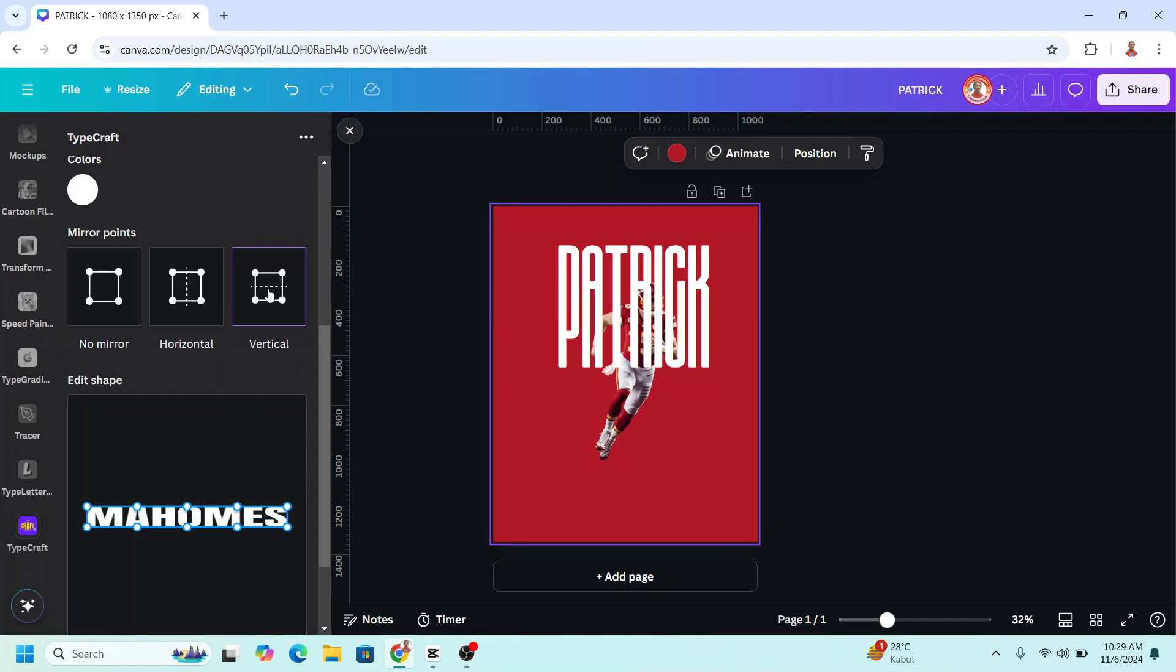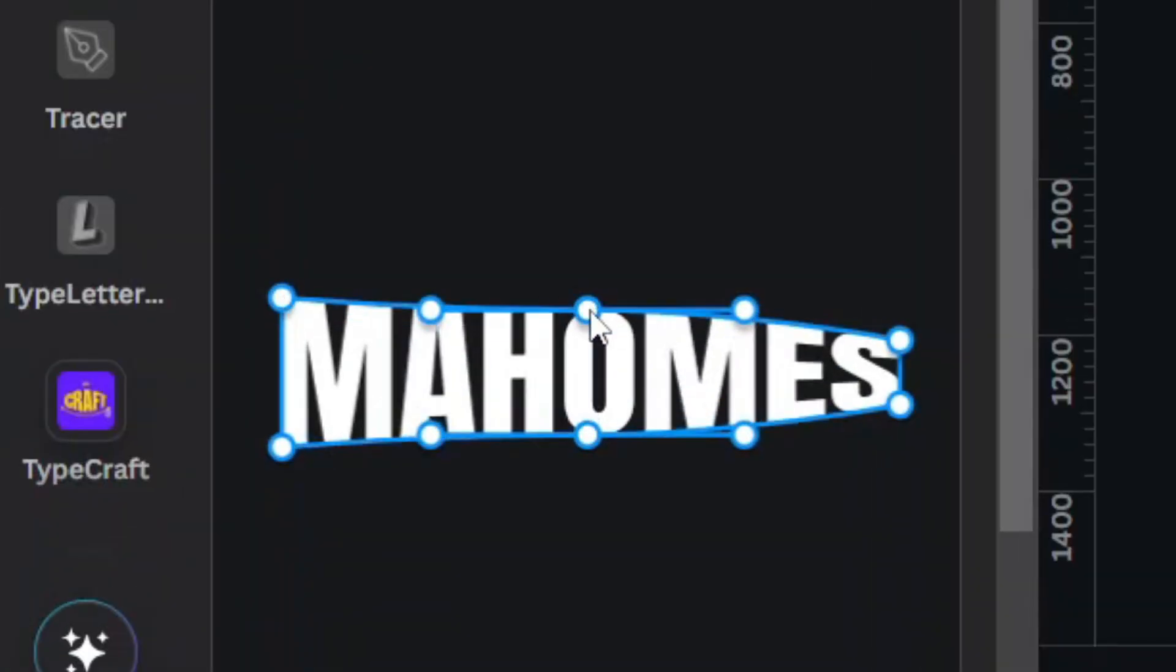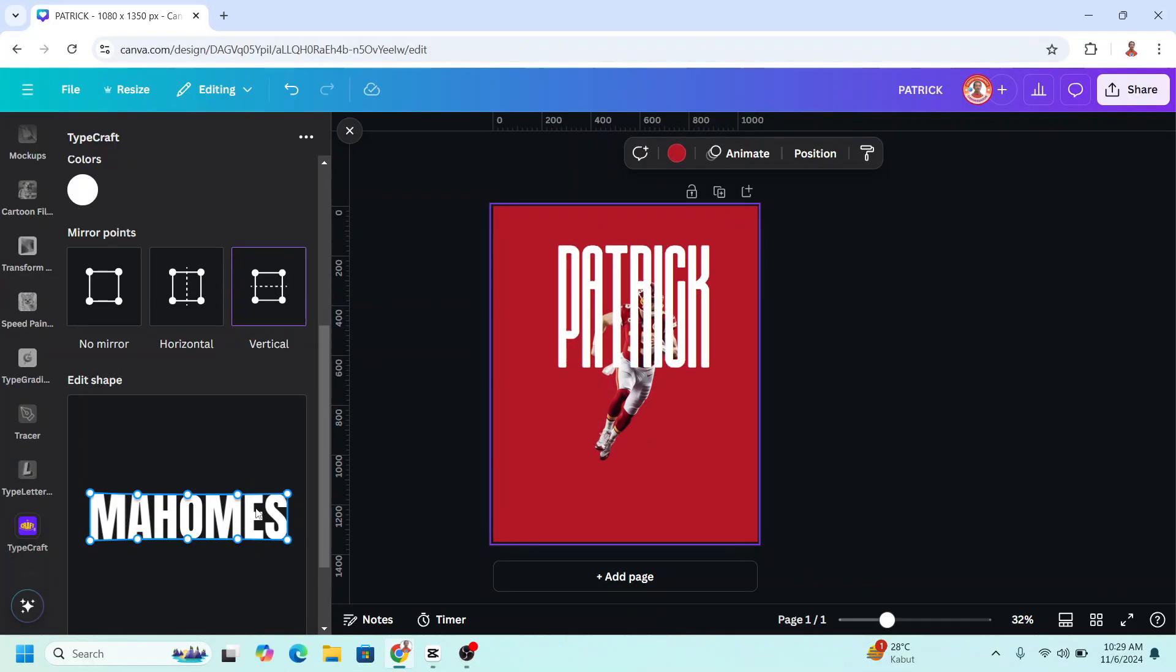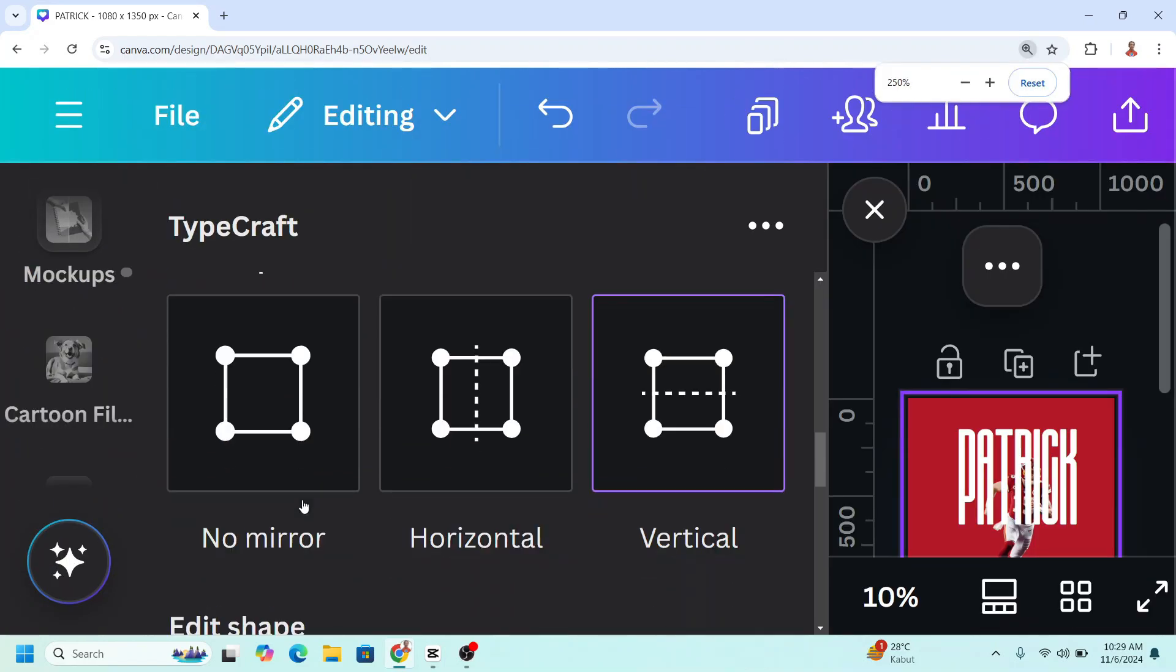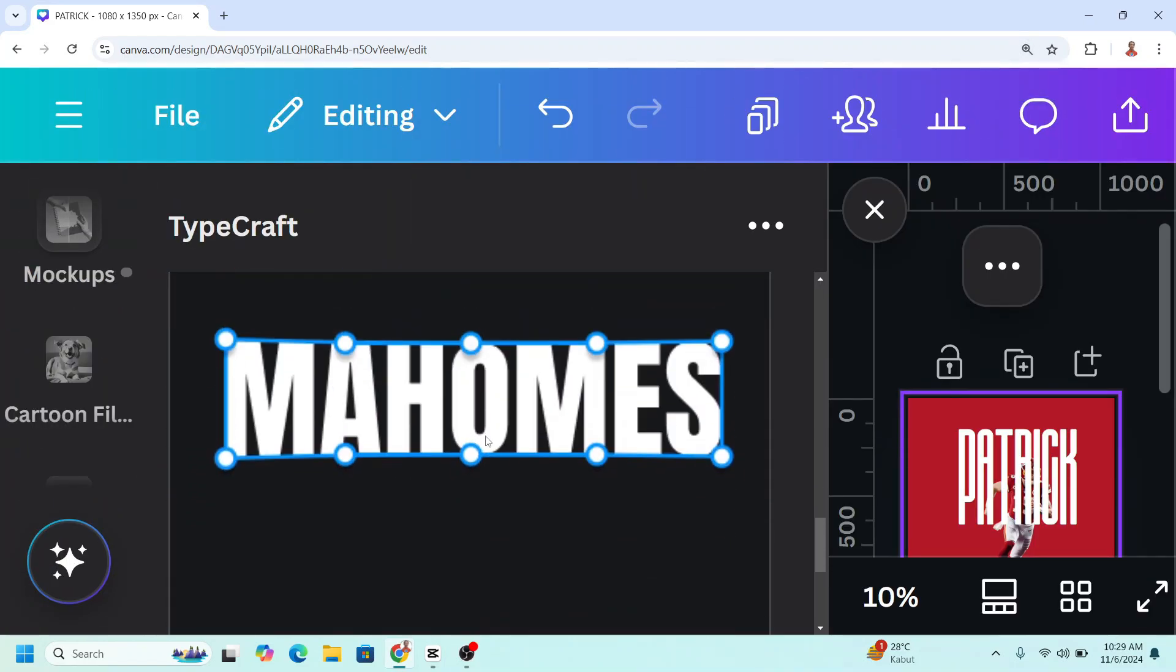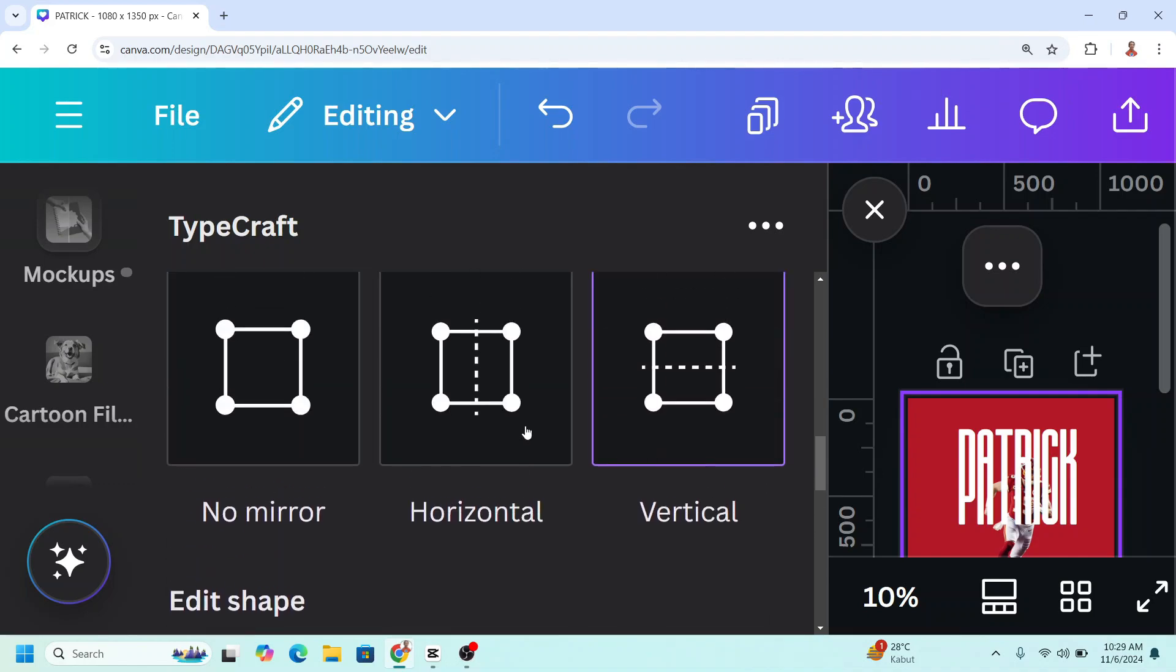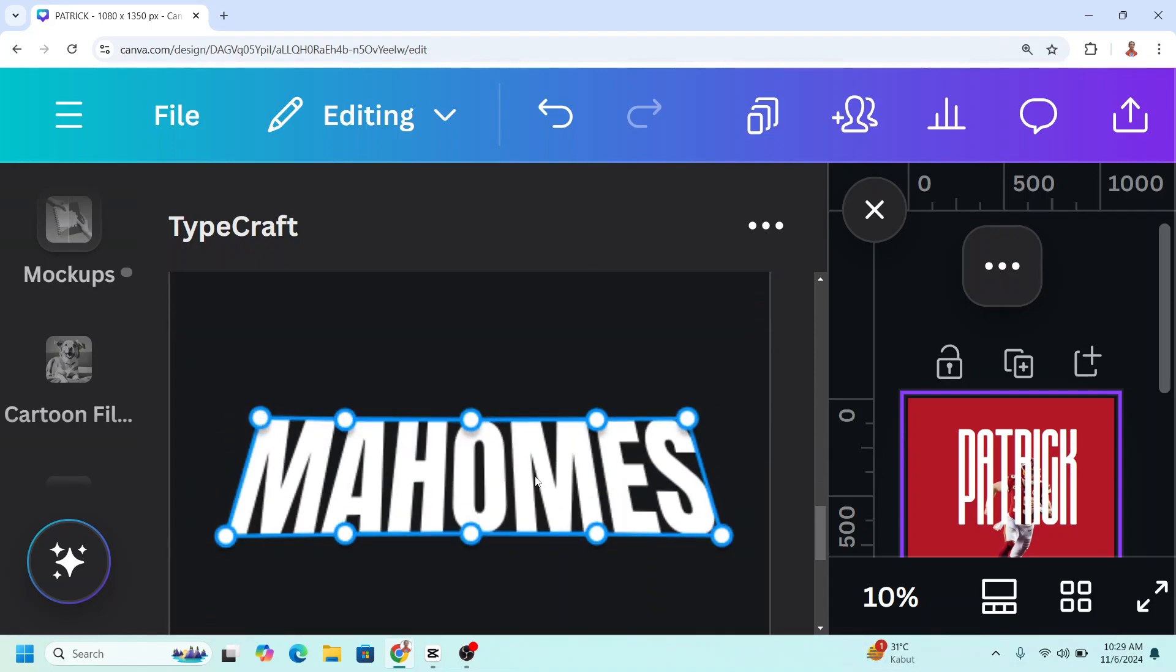Click the vertical, increase the height. Control and scroll up to increase the size. And then scroll up and click horizontal. I will drag it to the center.